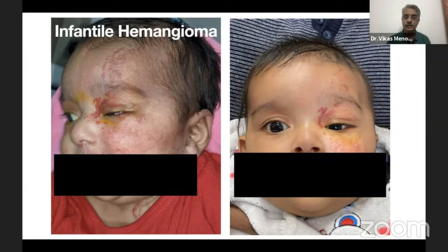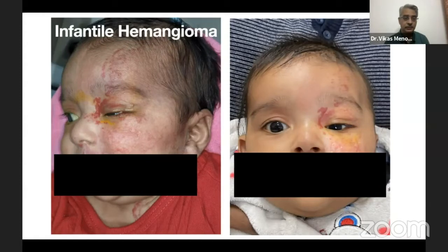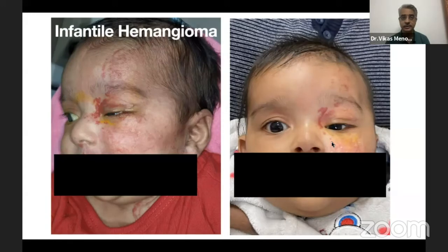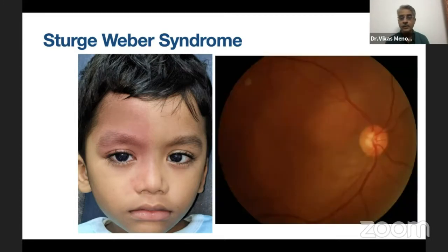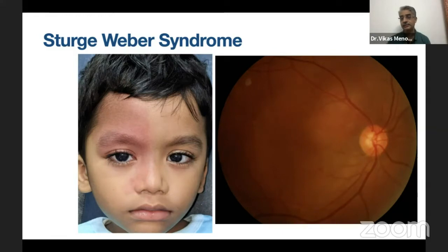Hemangiomas are those which grow over a period of time and then after a few years gradually start subsiding. Propranolol works wonders for these kids — this was a child who presented with extensive facial hemangioma, and this is after a few months of oral propranolol. You can see that the intensity of the lesion has reduced. Another syndromic variation of venous malformation on the face is seen in Sturge-Weber syndrome where you see a diffuse port wine stain on the eyelid, forehead, and side of nose.